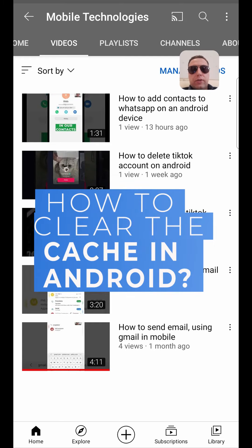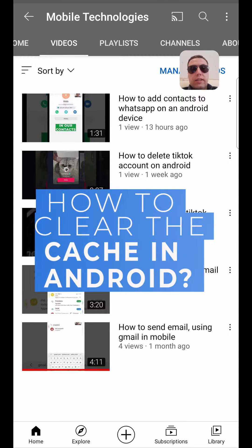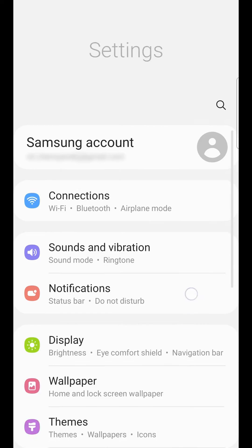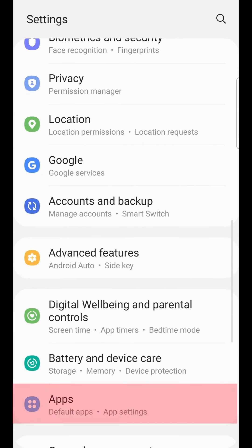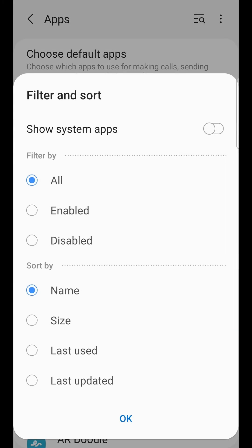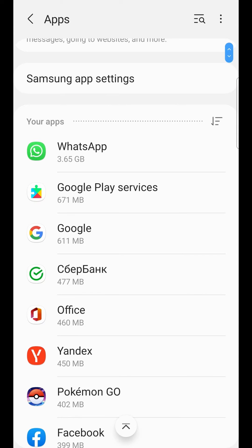Hi! Today I'll tell you how to clear cache in Android. Enter Settings and then find Apps. Sort the apps by size and show system apps.